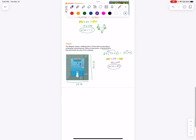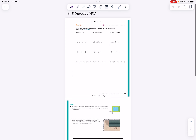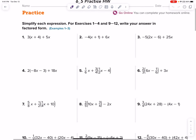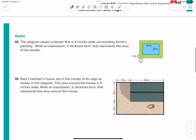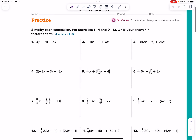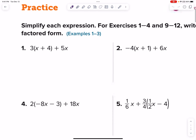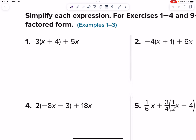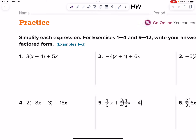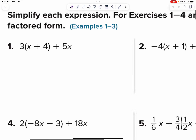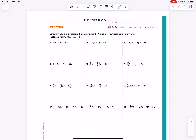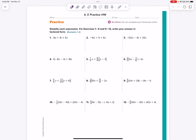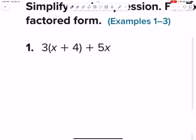Let's head to your homework now. This is 6-5 practice homework. You can see all similar problems as the notes, and then you do have two of those same area problems to push you a little bit out of your comfort zone. But I think you're very capable if you go back to your notes and imitate that process. It says simplify each expression and then write in factored form, so let's crank through about half of these together, and then you can work on the other half on your own.